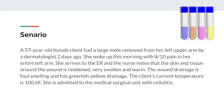She woke up this morning with 8 out of 10 pain in her entire left arm. She arrives to the ER and the nurse notes that the skin and tissue around the wound is reddened, very swollen, and warm. The wound drainage is foul-smelling and has a greenish-yellow color. The client's current temperature is 100.6, and she is admitted to the medical-surgical unit with cellulitis.